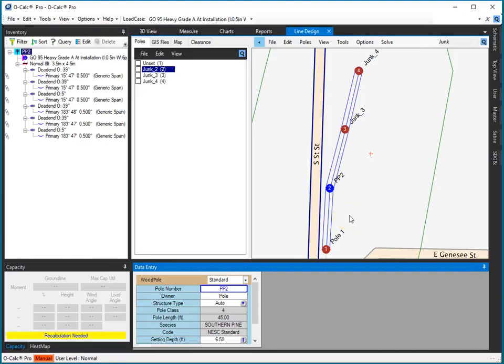In this video we're going to talk about how to edit and work with poles in the line design mode, and it's actually exactly the same as you work with them in regular OCALC. So let's take a look at how things work.